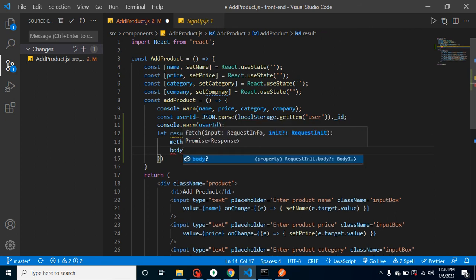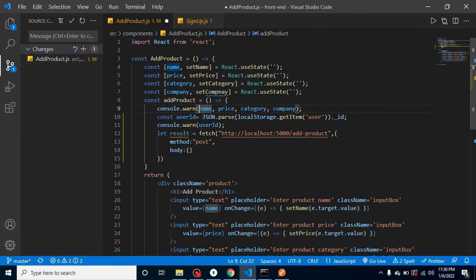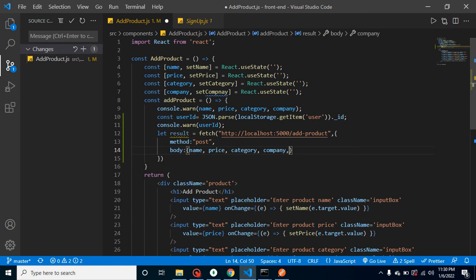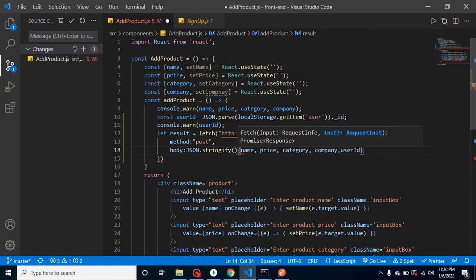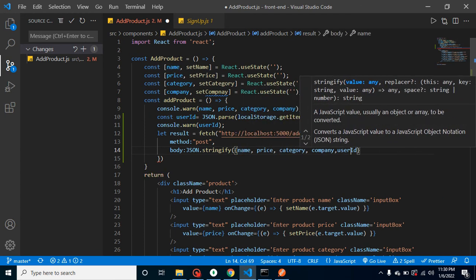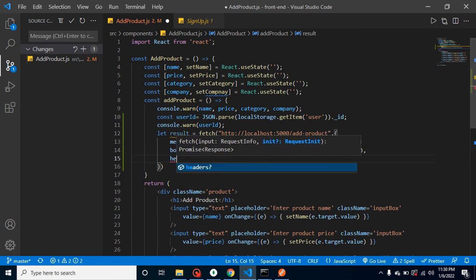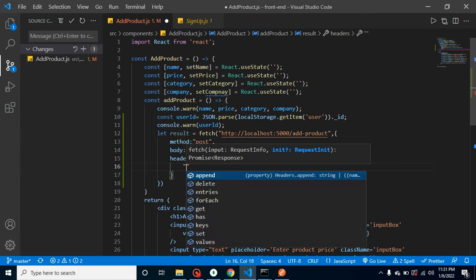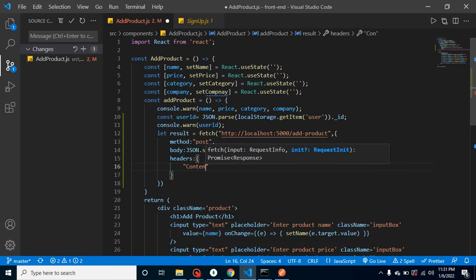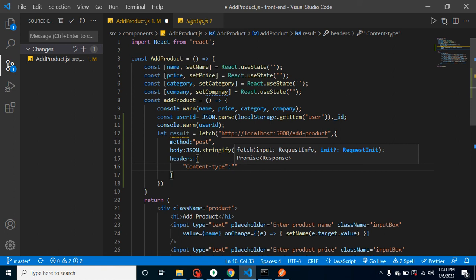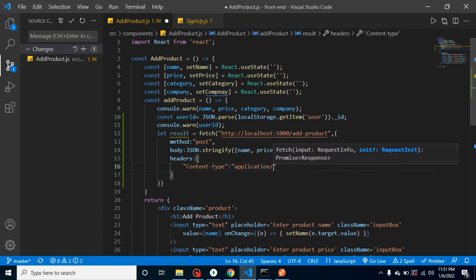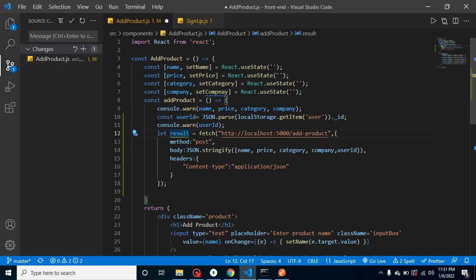After that, body - and in body we have to send the name, price, category, company with the user ID also. We cannot send this JSON data, we have to convert it inside the string format, so let me add here JSON.stringify function. At the last we have to add headers also and header will be content-type and our type will be in the JSON format so we can simply put here application/json.